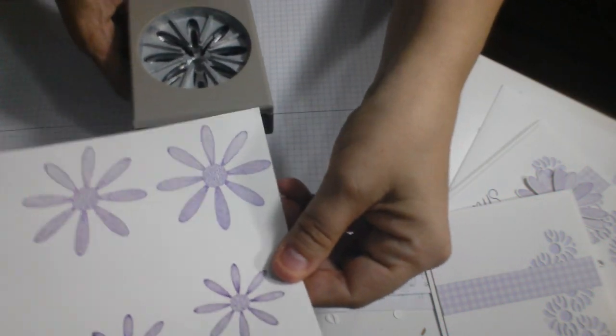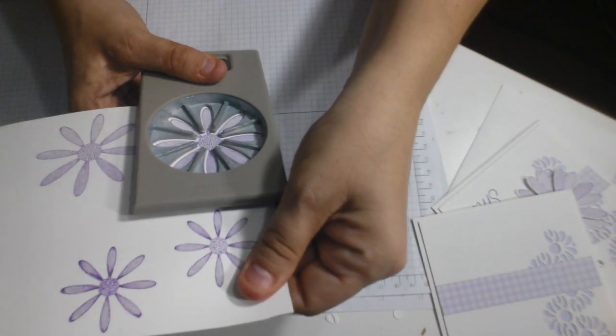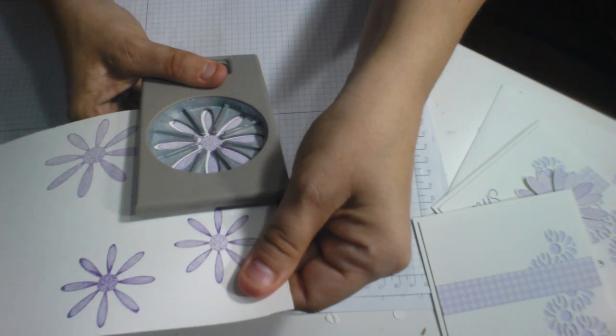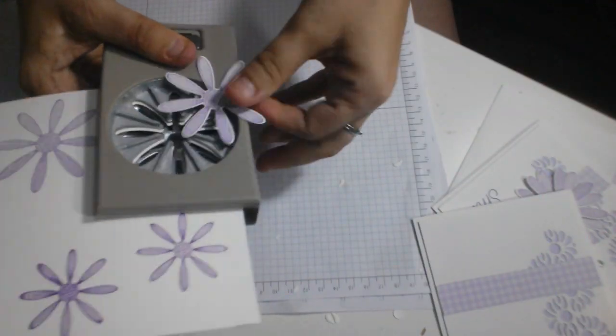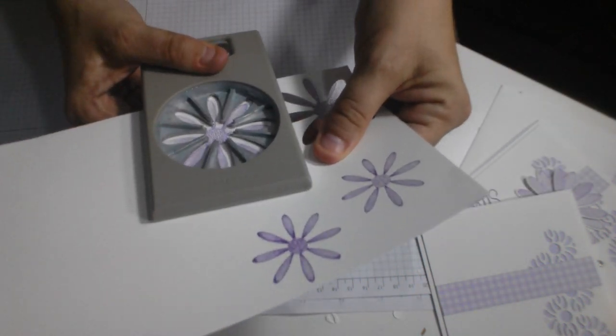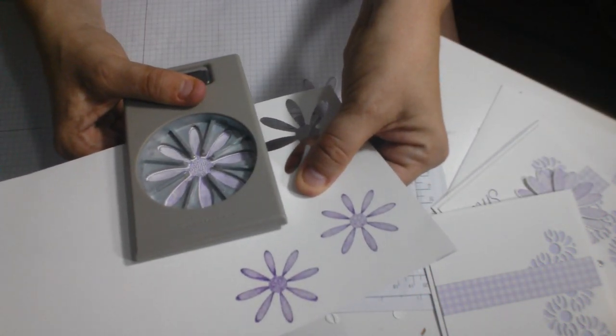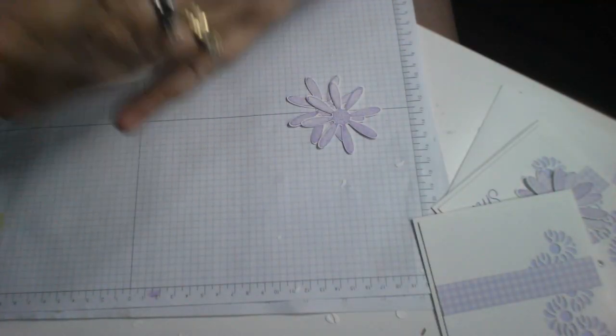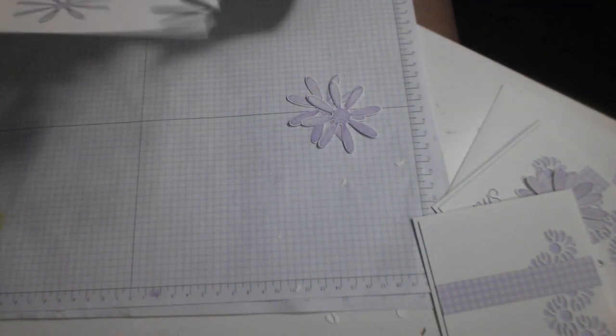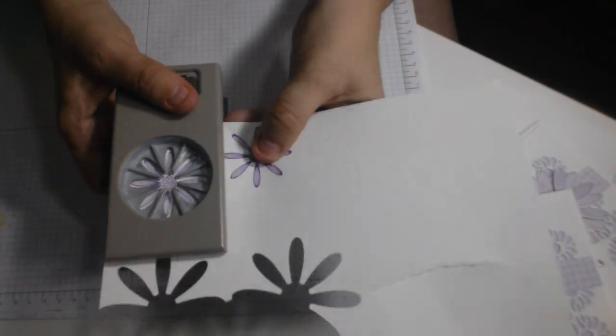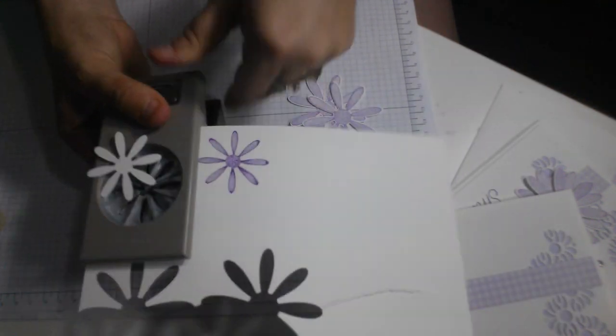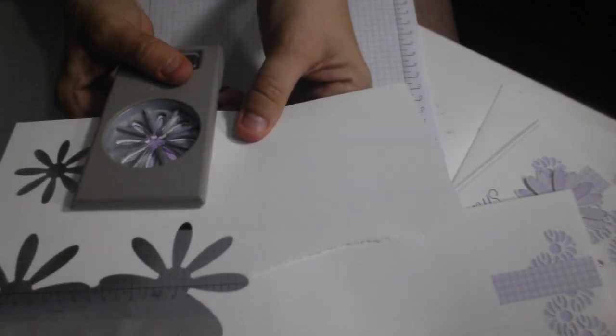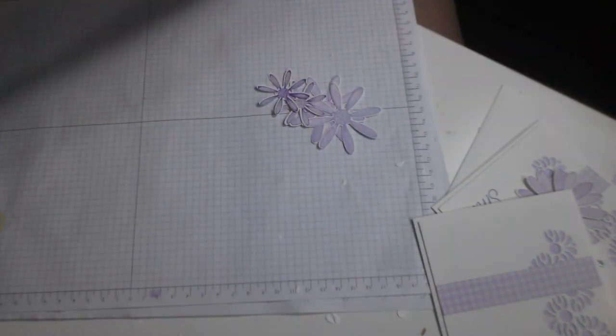And I'm going to use my punch. One, two, and I do like to punch upside down. Stamp first and then punch upside down. Get precision alignment. There we go.